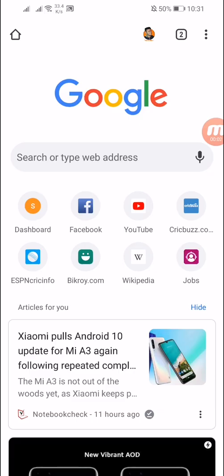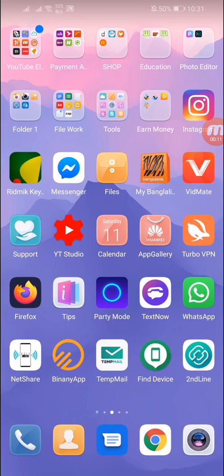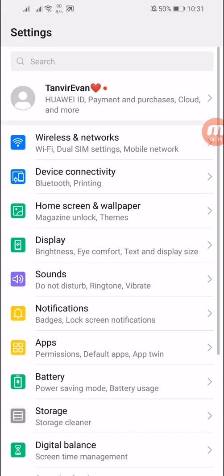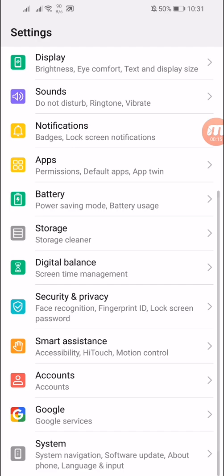Hey guys, what is going on? This is Tanvivan. In this video I will show you how you can update your Huawei Y9 2019 to Android 10.